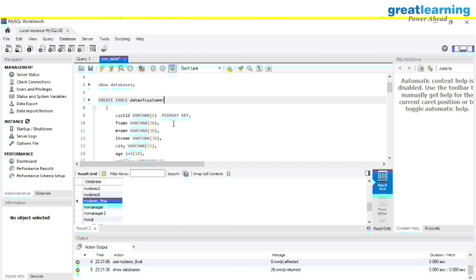Now we are going to create a table called data_of_customer. The command is CREATE TABLE data_of_customer, then we define the attributes — which are nothing but the columns. The first column is cust_id, and the type will be VARCHAR with a length of six because the customer ID won't be greater than six characters. We use PRIMARY KEY to reduce redundancy of data — there will be no duplicate values in the table.